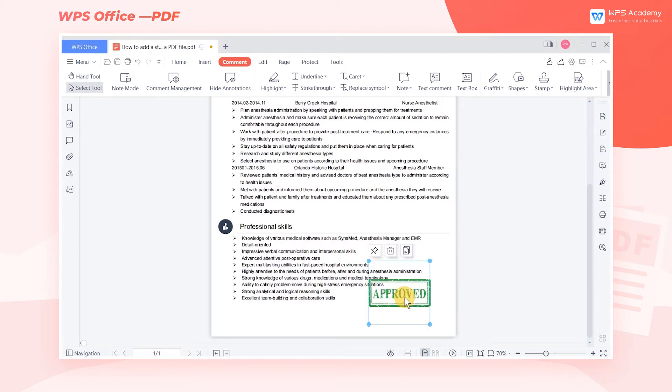We can click the needed stamp style and place it in the appropriate area of the page. We can also customize the stamp.